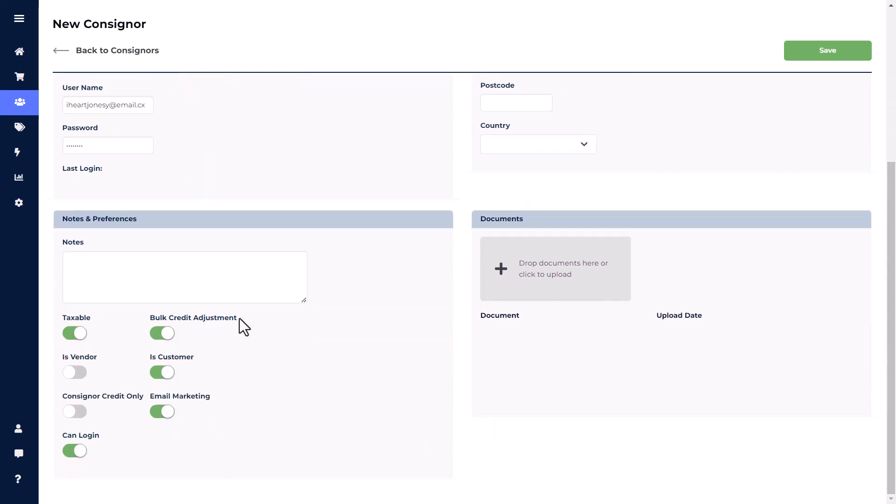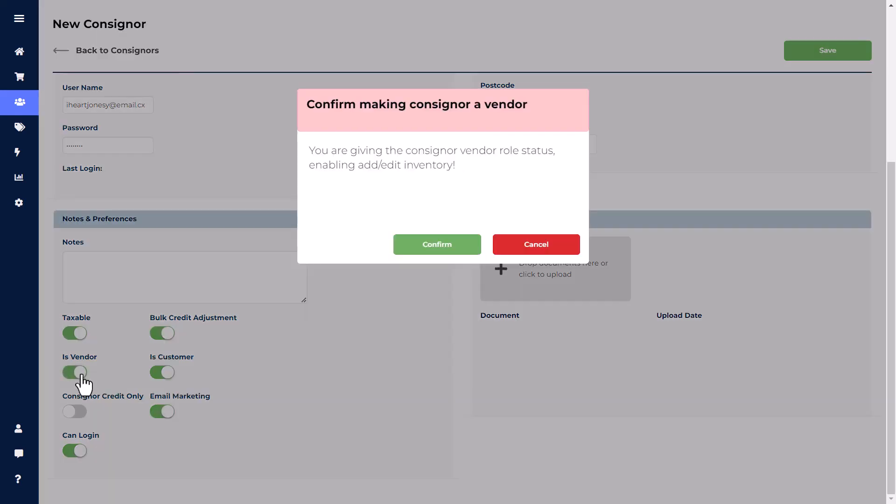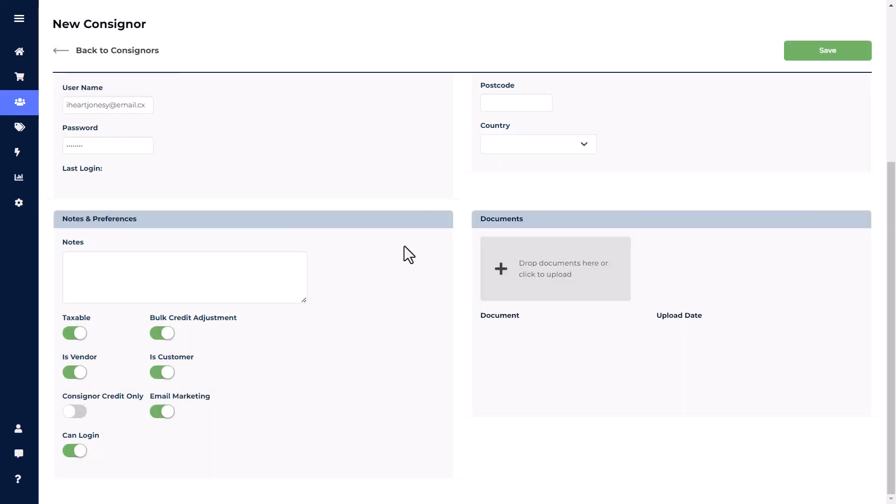Notes and Preferences will have a field for notes that can only be viewed by the store. After that, you're going to see seven toggle buttons. These toggles are used in very specific situations, but the most commonly used is the Is Vendor, which will allow consignors to add their own items into their account. After toggling on this button, you will see a confirmation screen. Once you hit Confirm, the consigner will be able to add in their own inventory through the consigner login or Go app. The other options serve specific purposes. Let's review them now.